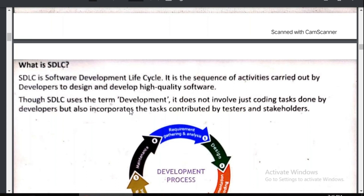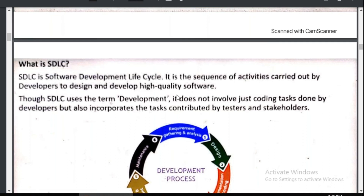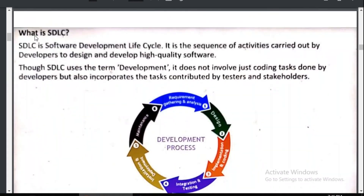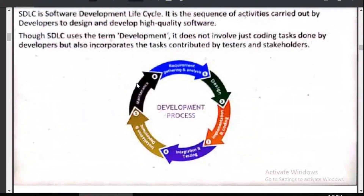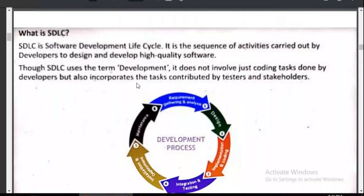As you join a new company, you will have to change your thought process based on the company and application. Next, we are going to learn about the Software Development Life Cycle, which we will cover tomorrow.